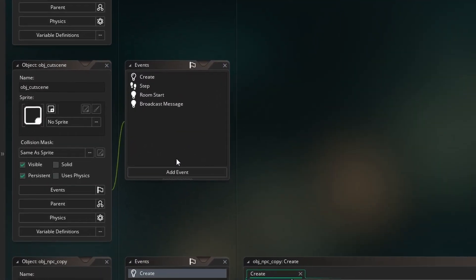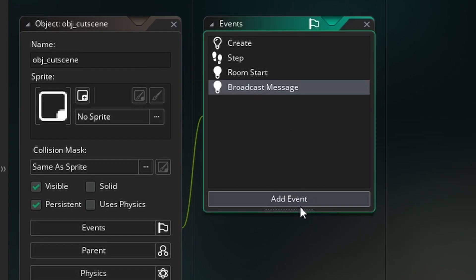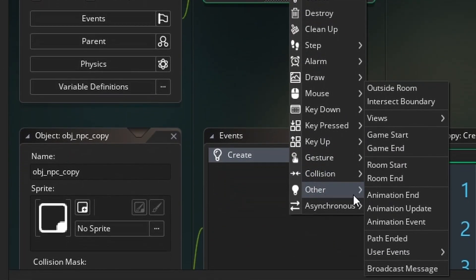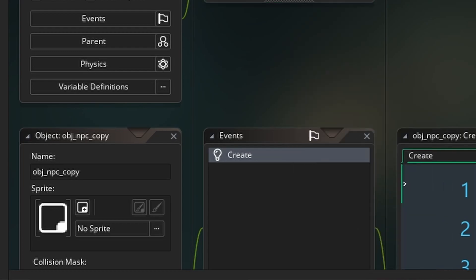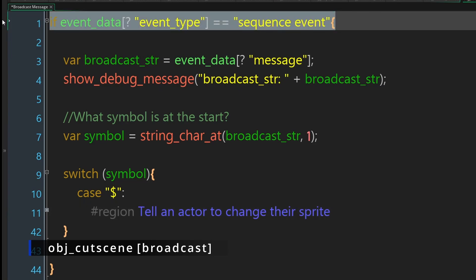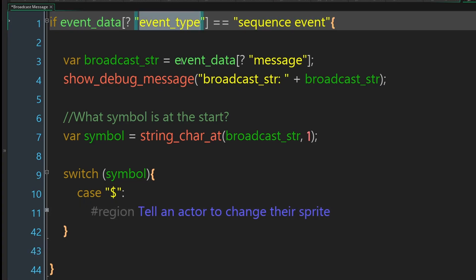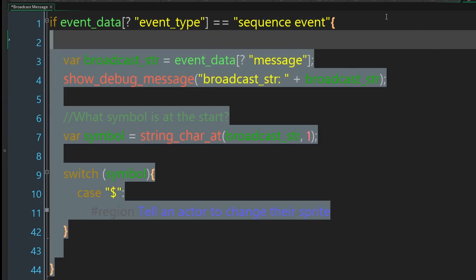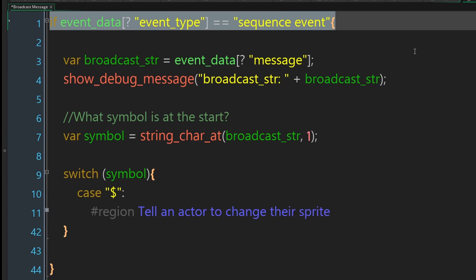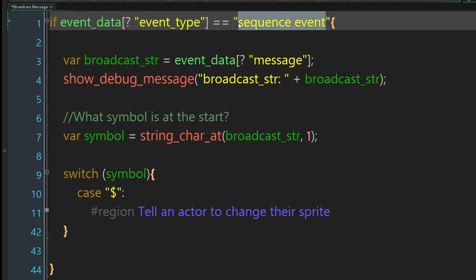Now we make a new broadcast message event: Add Event > Other > Broadcast Message. At the top we check if event_data[? "event_type"] equals sequence_event — this line is taken from the manual. event_data is a DS map storing data, and this event listens for event_data with event_type of sequence_event. When you put a broadcast into a sequence it becomes a sequence event. We store whatever is in the message part of event_data as broadcast_string.